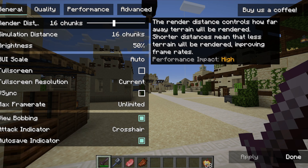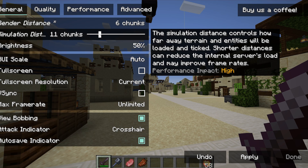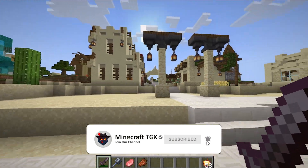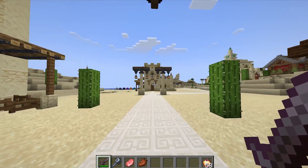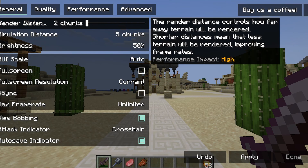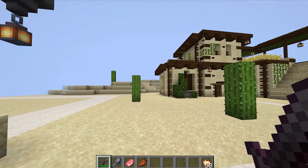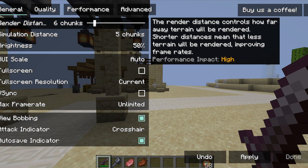First let's get to render distance. If you've got a really low-end PC, use six chunks, and for simulation distance use five chunks. Let me show you how it looks — it's not the worst and it's not the best. If you use the lowest setting it looks ugly, so let's stick with six and five chunks.